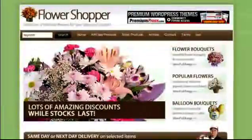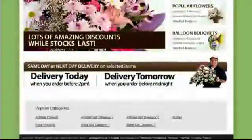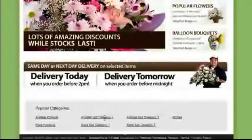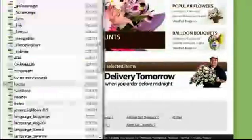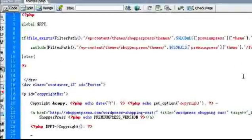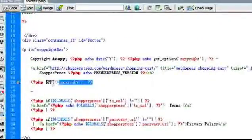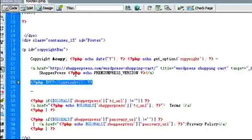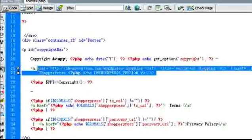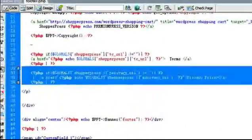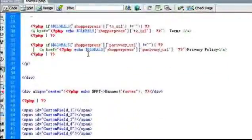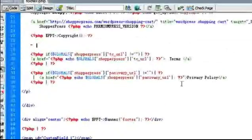If you wish to remove any of the content, for example the copyright on the footer, you simply open the footer file. Scrolling down, you can remove the copyright code. You can also add your own links and content to the footer file as required.